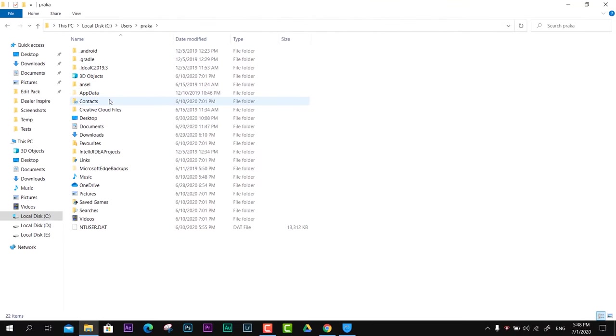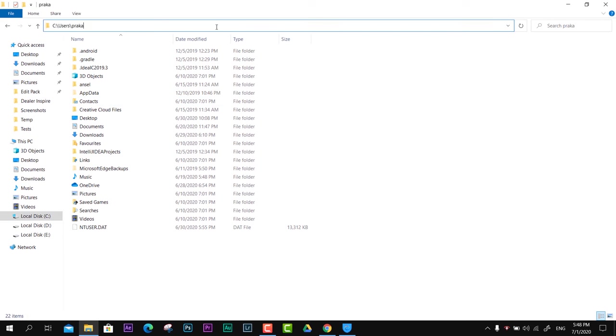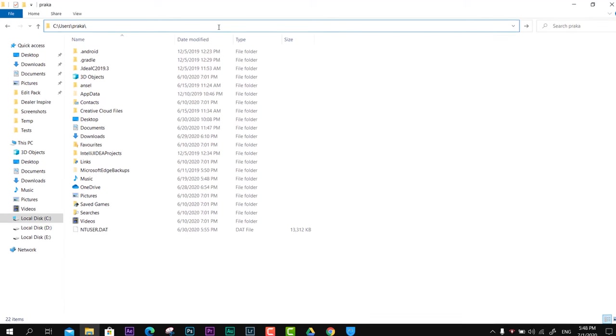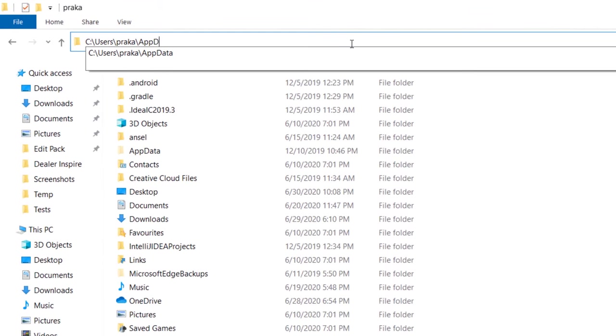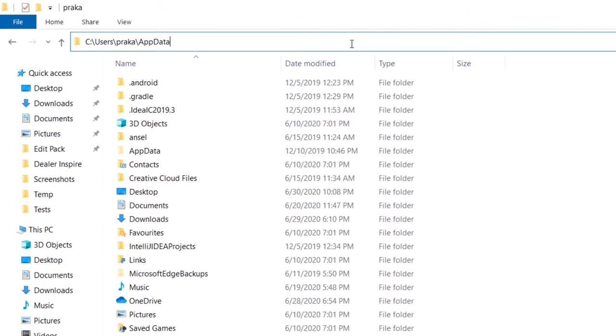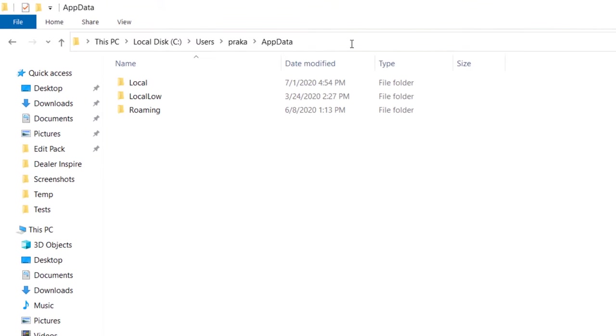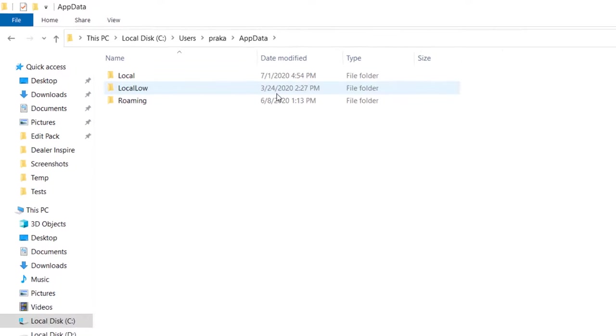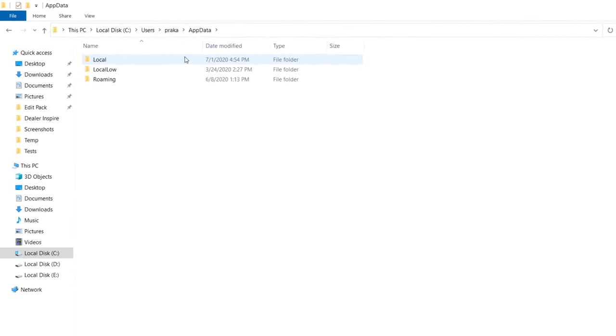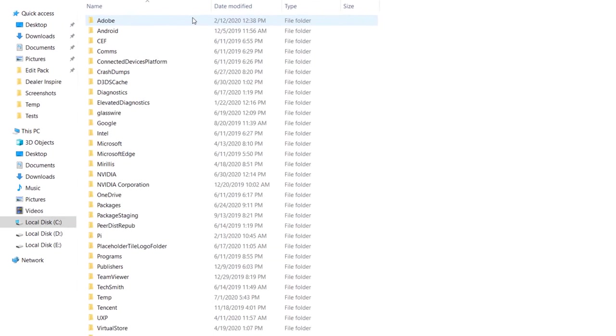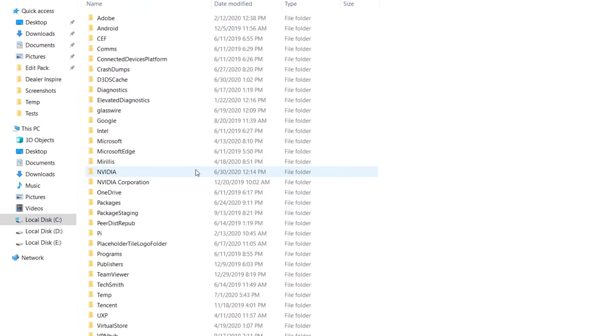If you have enabled view hidden files and folders, you'll be able to see AppData. Otherwise, you can just manually type backslash AppData in the navigation panel and you will jump into the proper section. Now select Local and then switch to Google.